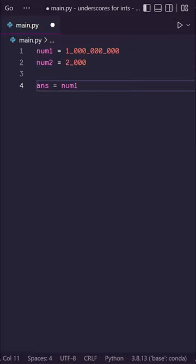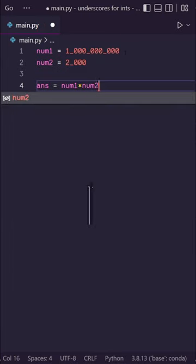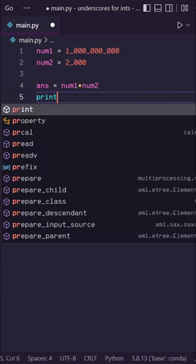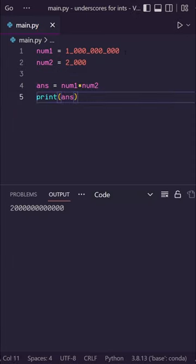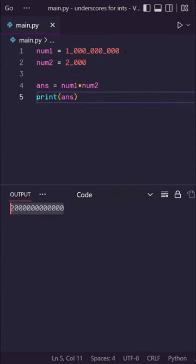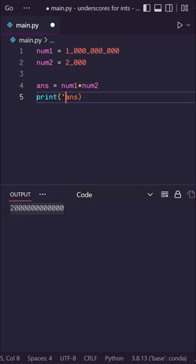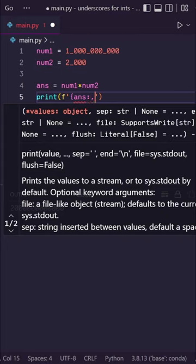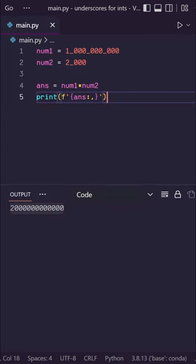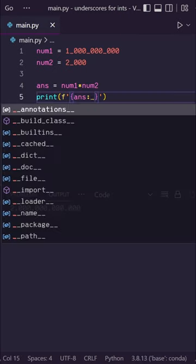We'll do num1 times num2, we'll print our answer, and there we go. But our answer is unreadable, but we can actually fix that in the print statement. We'll add an f-string and we'll do answer colon comma, and it will print our answer with commas in between. You can do the same with underscores.